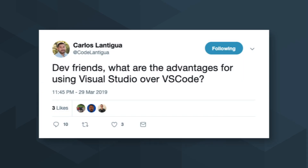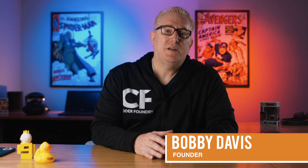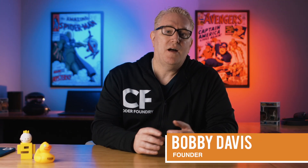Carlos asks: what are the advantages for using Visual Studio over VS Code? That's a good question. It can be a little bit confusing in the marketplace if you're just starting out.